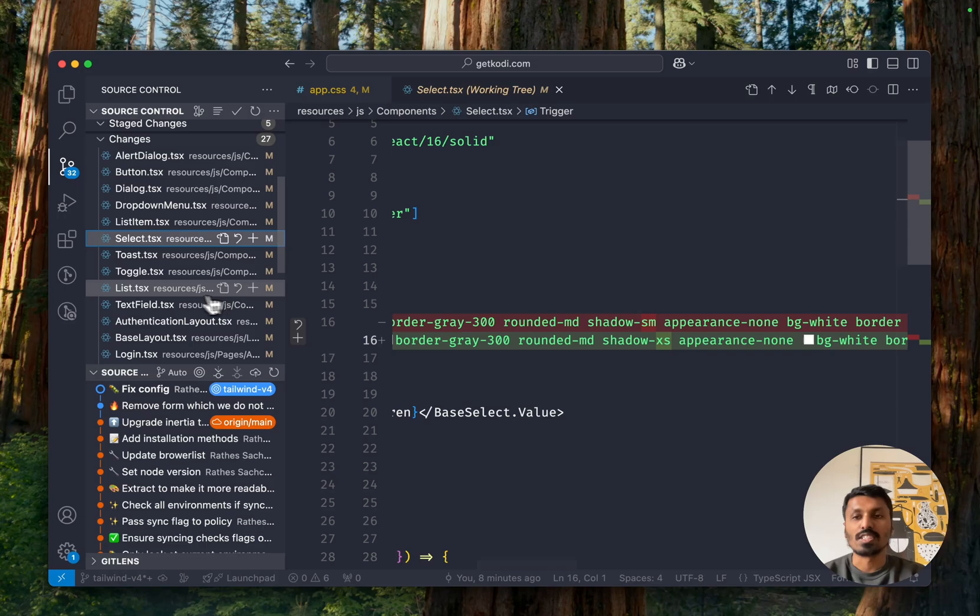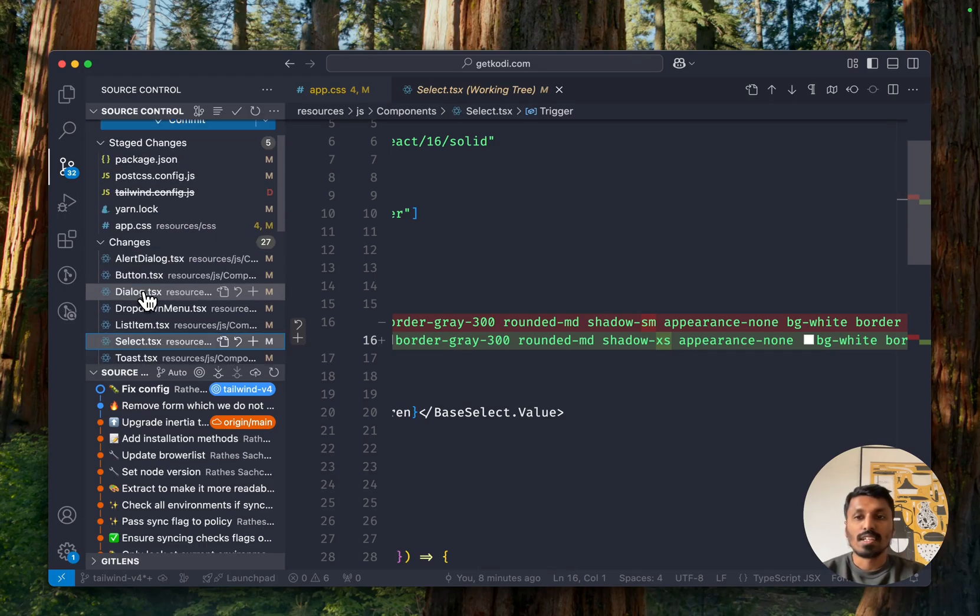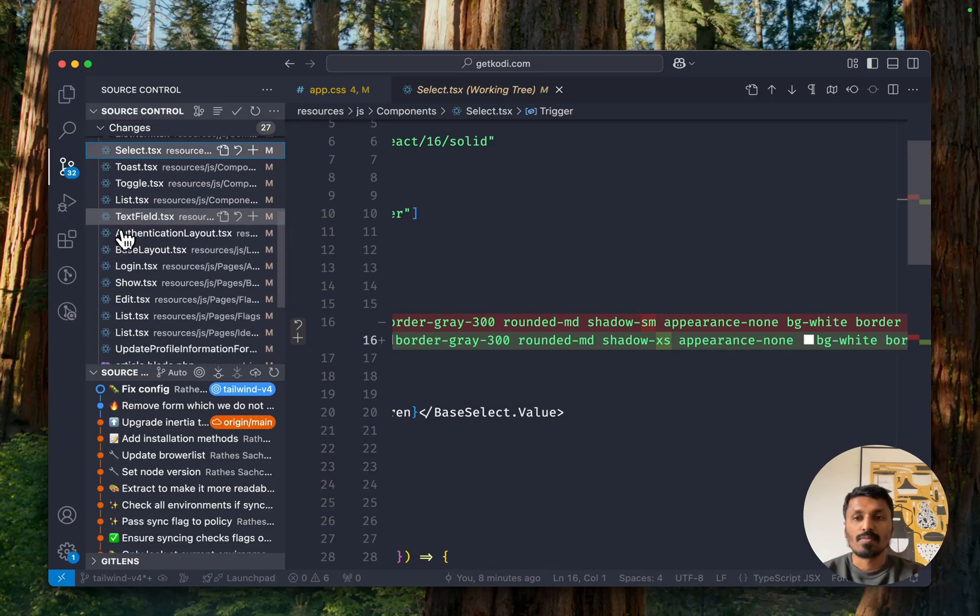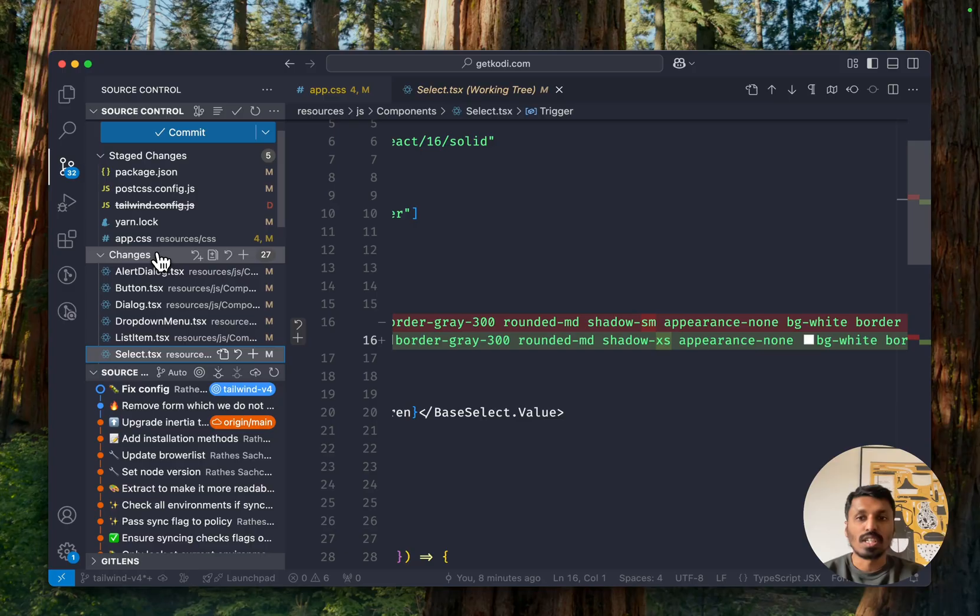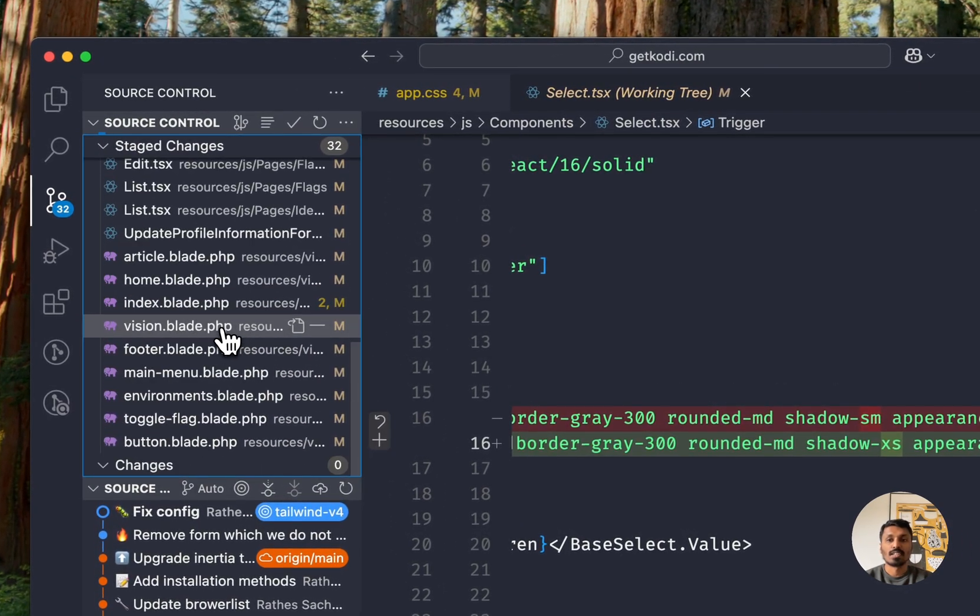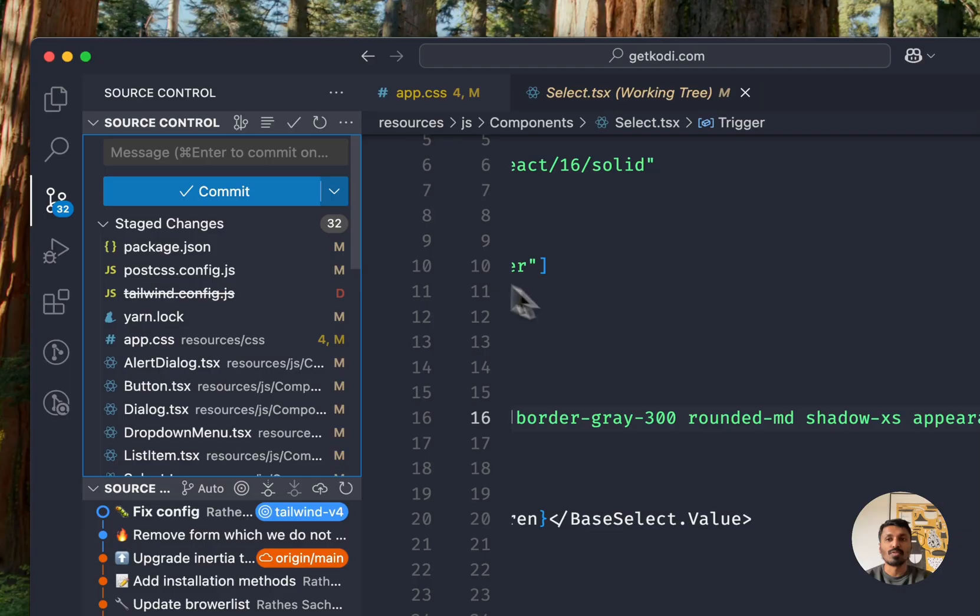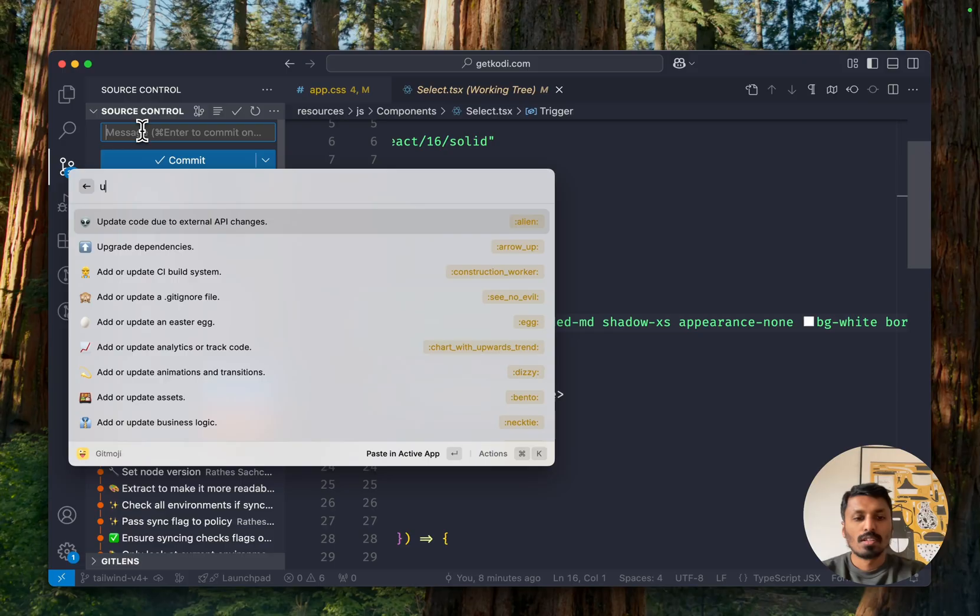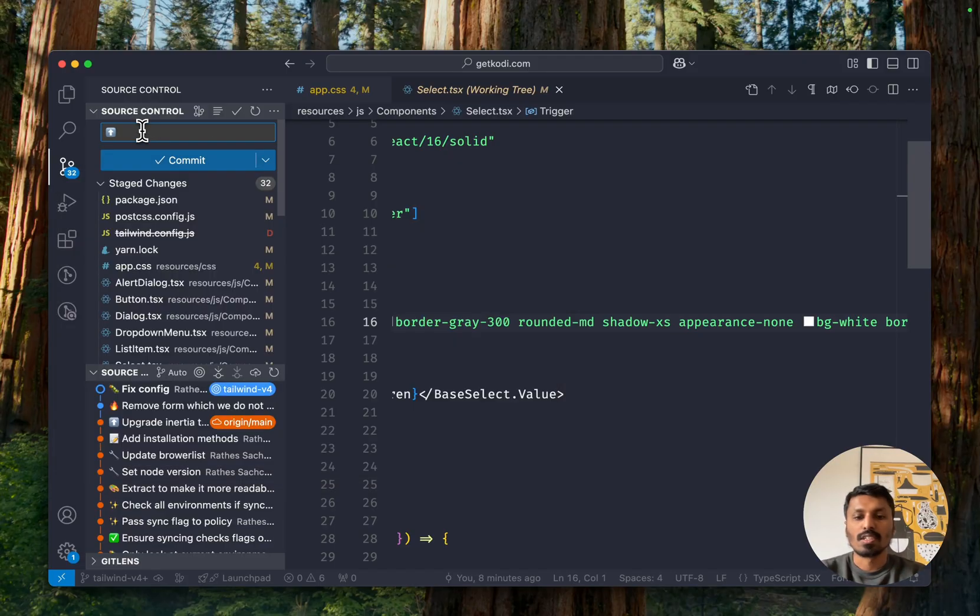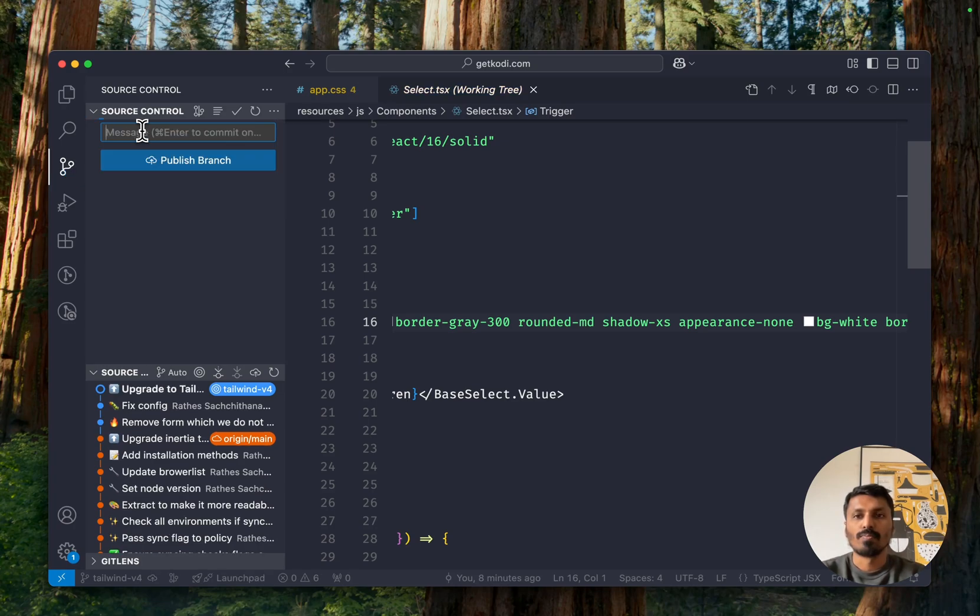Shadow-sm is now shadow-xs. All these different changes are basically, we should be looking through each code and see if it's actually working, but I can, I trust this. I've seen this before already. So I'll just commit this. And commit the changes upgrade to Tailwind CSS V4.